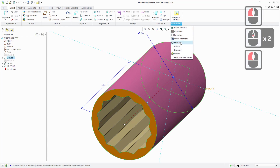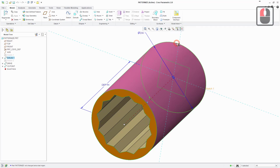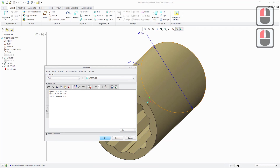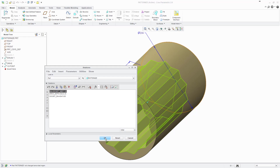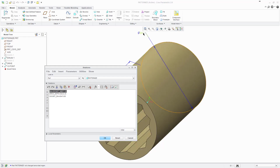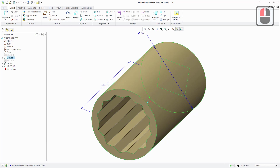We're also going to look at any relations already in this part — go to model intent and then relations. What you can see is that the diameter value isn't directly editable; it's been generated from the parameter socket_size multiplied by a static value of 1.35. So the diameter is calculated using this relation. This means we can define the socket size and the system will automatically vary the model by calculating the diameter.